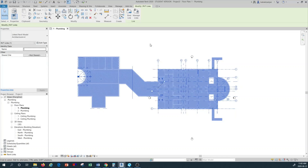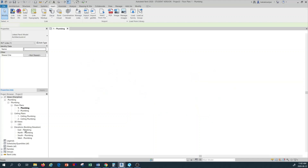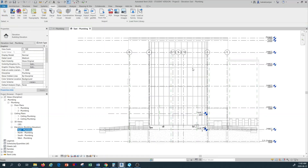The next step, as you remember from tutorial number one for Revit MEP, is to make sure that our plumbing levels are in the same alignment with our architectural levels. We go to one of our elevations — it doesn't matter which one. In the project browser on the left-hand side you can see East, North, South, and West elevations. I'm going to pick the East plumbing elevation and double-click on it.